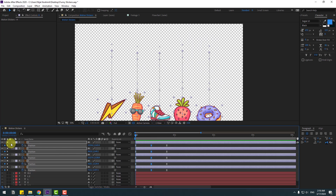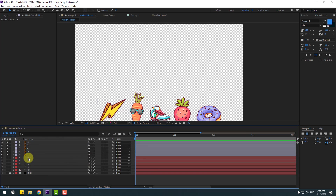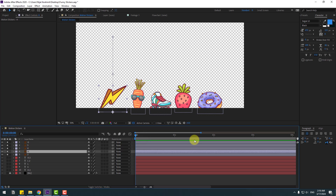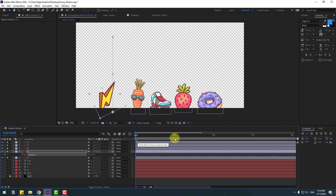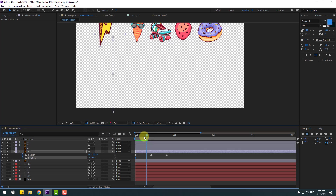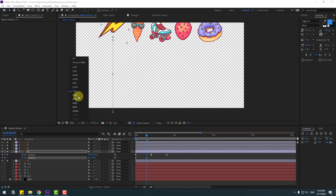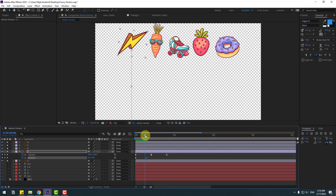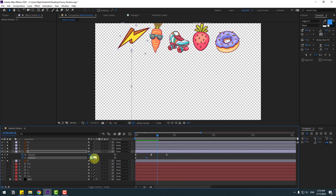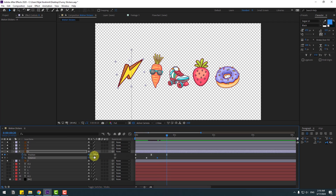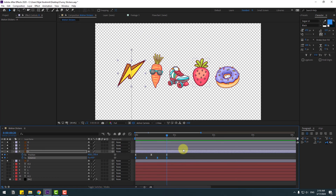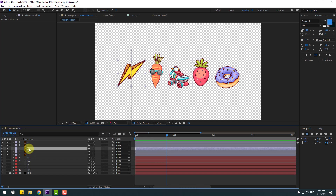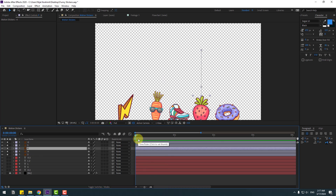Close the Graph Editor. Now select the H layer and press R for Rotation. Make a rotation keyframe and set rotation to minus 25. Press U to see all active keyframes. Go forward and change rotation to 10, then go to the next keyframe — change to minus 5 — and the next keyframe — change to 0. Select the rotation keyframes, apply Easy Ease. Then copy these rotation keyframes and paste them to other layers.